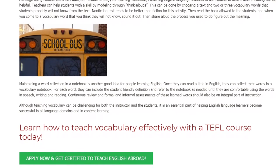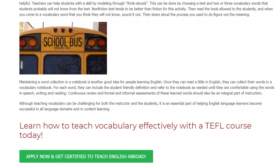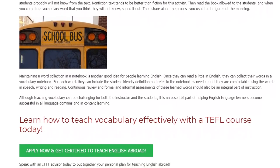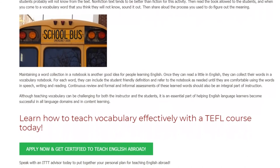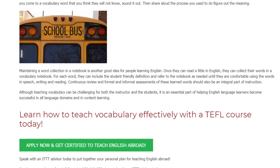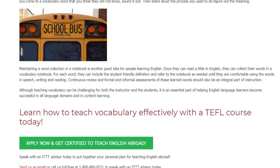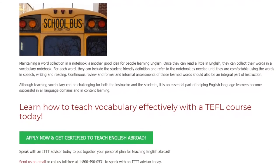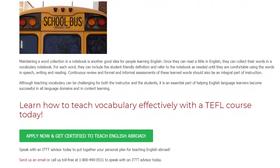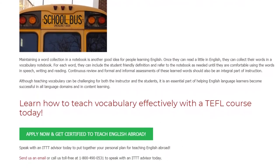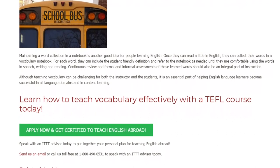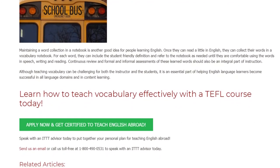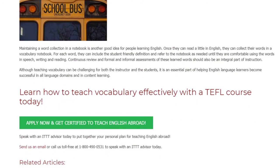Continuous review and formal and informal assessments of these learned words should also be an integral part of instruction. Although teaching vocabulary can be challenging for both the instructor and the students, it is an essential part of helping English language learners become successful in all language domains and in content learning.